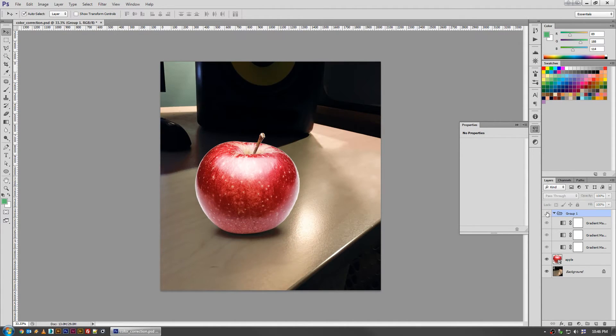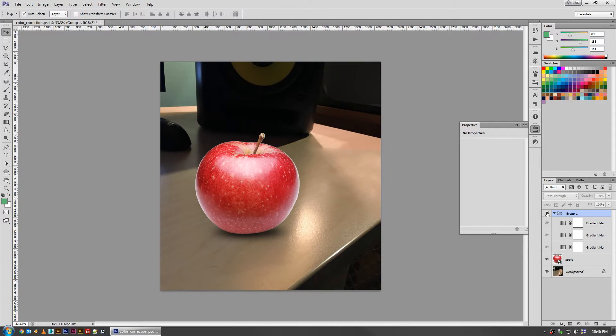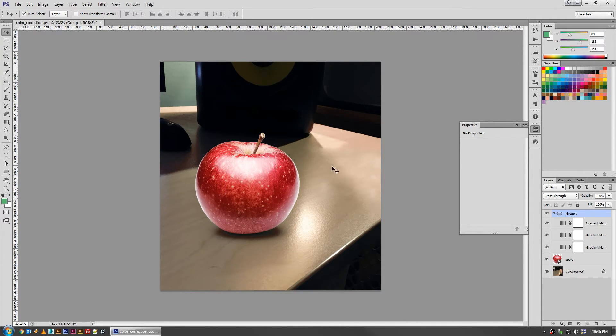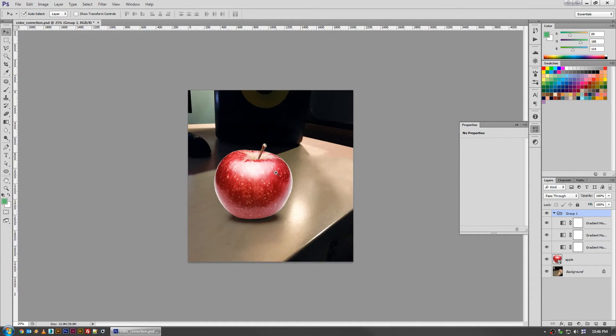You can see how much more unified it is versus where it was. So if this is where it was and this is where it is, while that does still seem fake to us because they're two completely disparate photos, you can tell that the color aspect of it seeming fake is starting to go away.